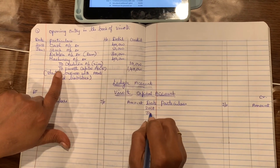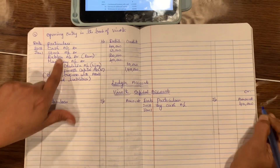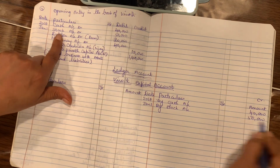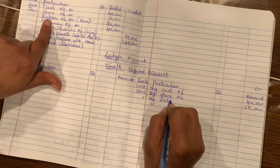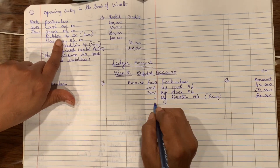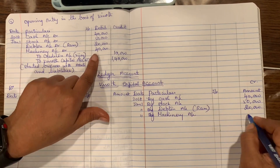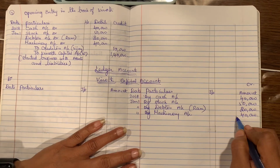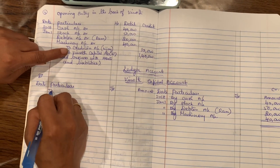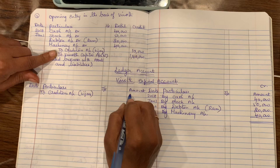By cash account 40,000. Next, by stock account 50,000. Next, by debtors account — that is ROM — 20,000. Next, by missionary account 40,000. Now on the debit side: to creditors account — that is Vijay — 10,000.